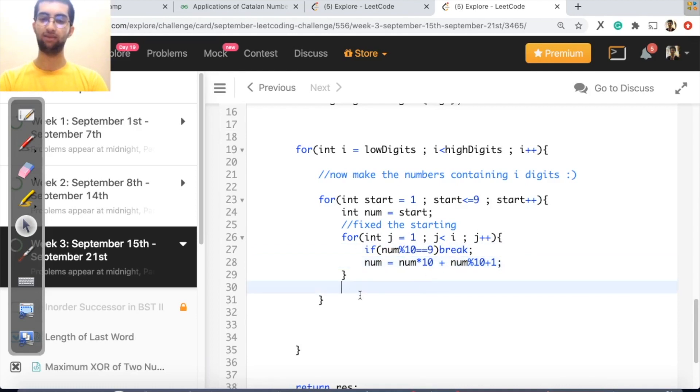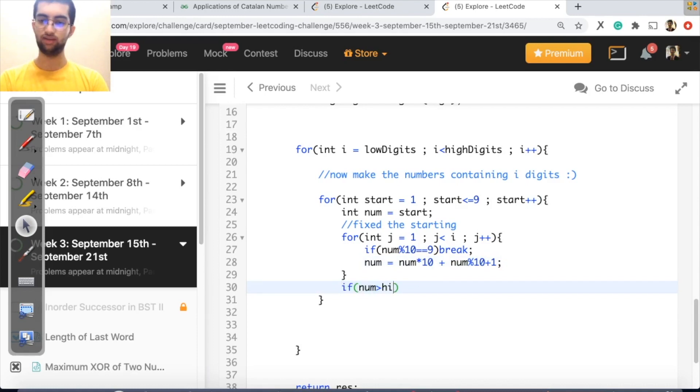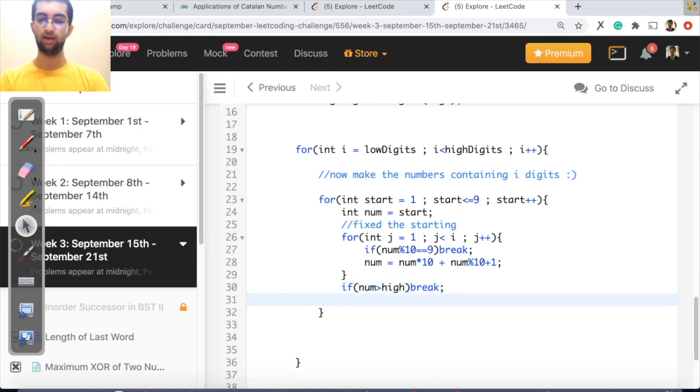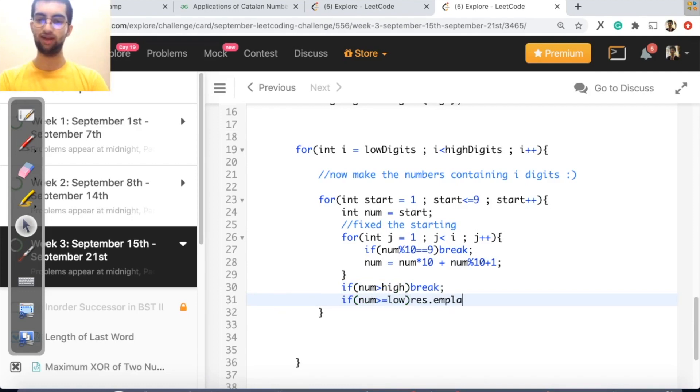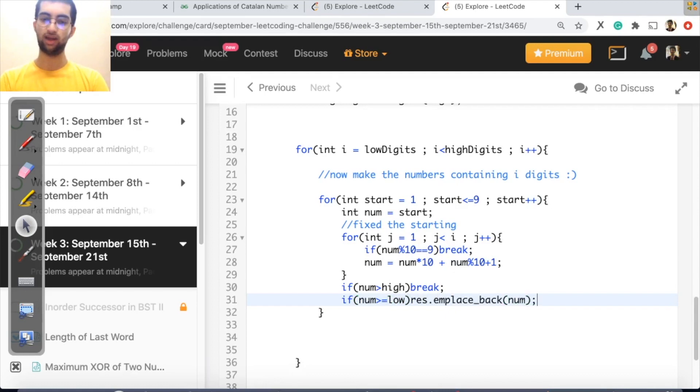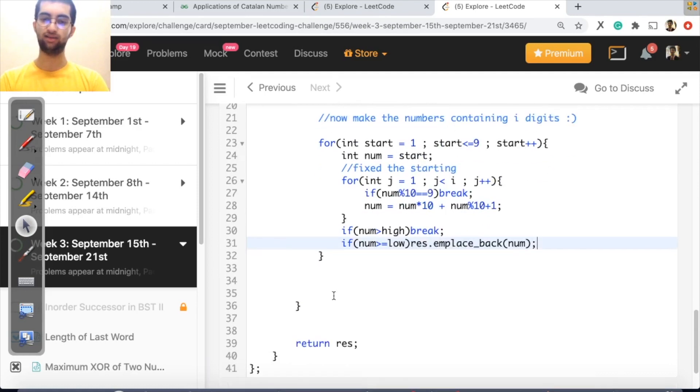After this number is generated, if num greater than high, again break. If num greater than equal to low, so great. He's inside the range. Just add him to the result. At the end, return the result.